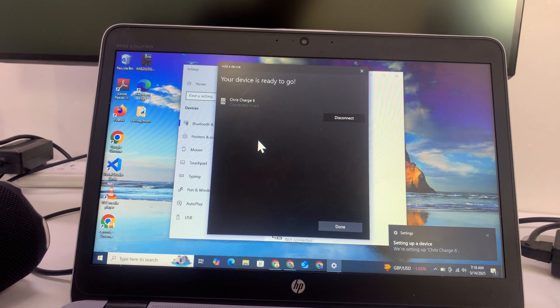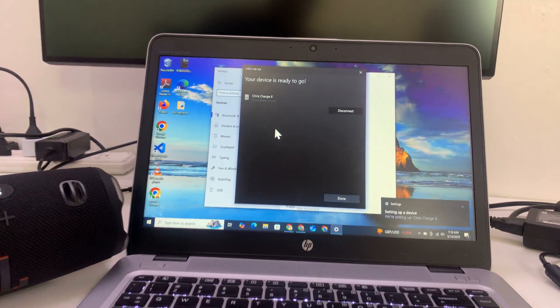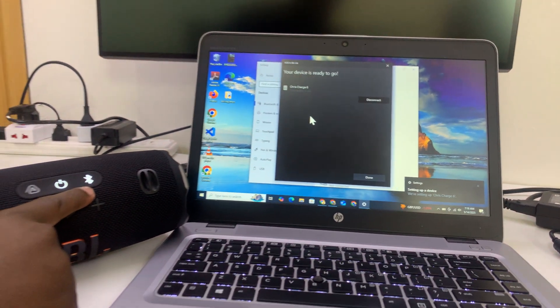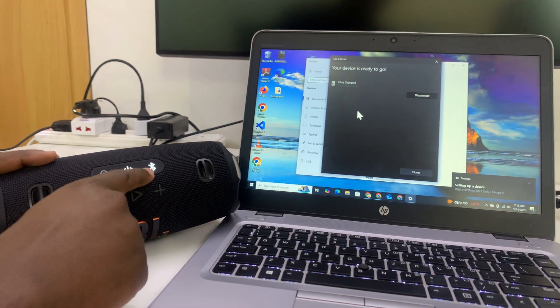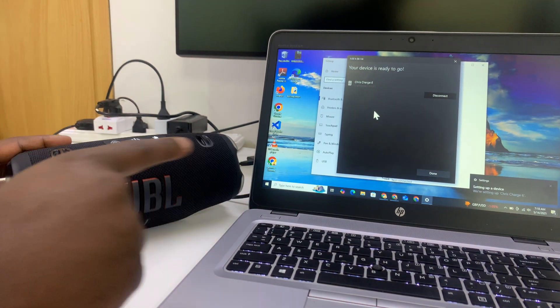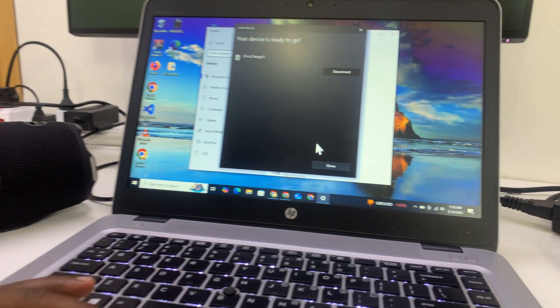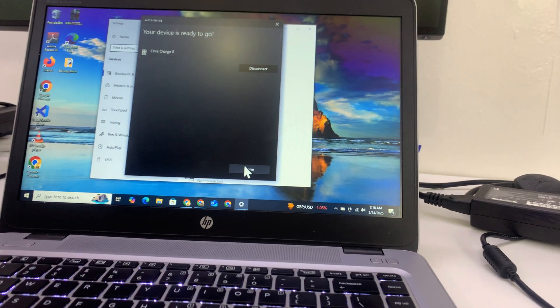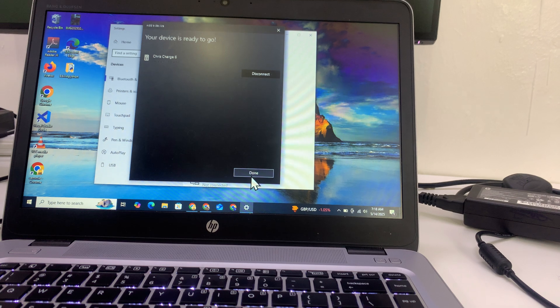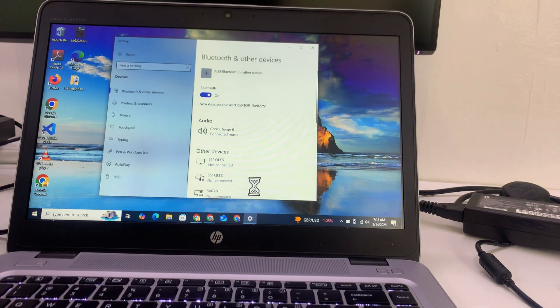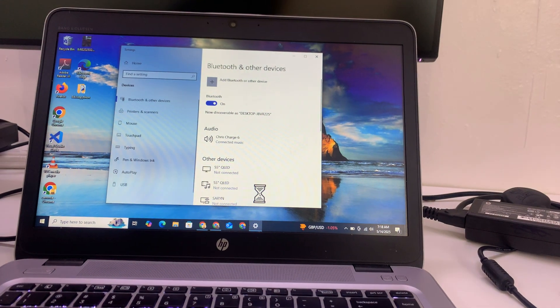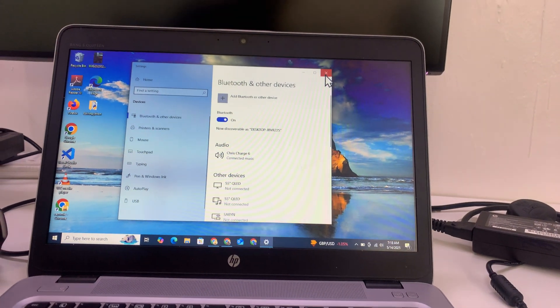There you go. It's now connected. The light stops blinking, as you can see. On the computer, you can now click on done and close this.